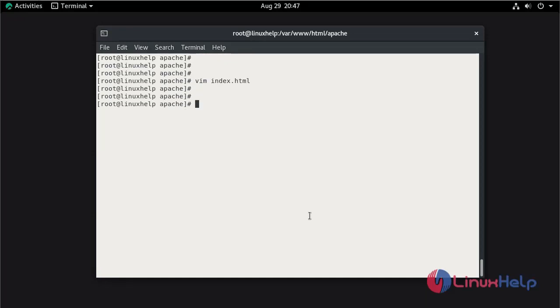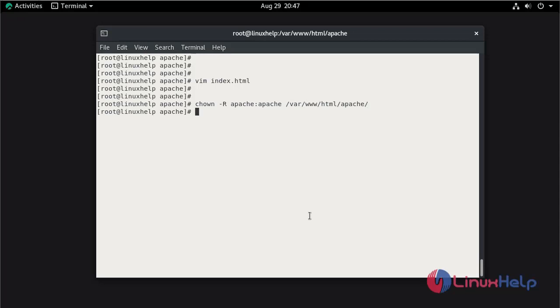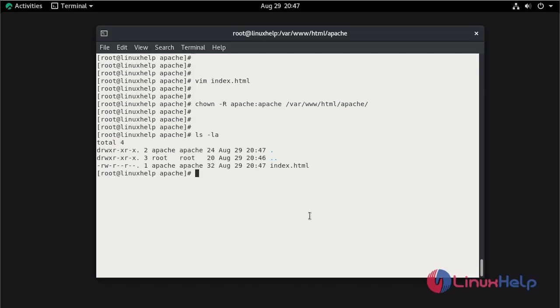Now give the ownership permission for the Apache root directory by using the chown command. Now list the file. The permission is changed.